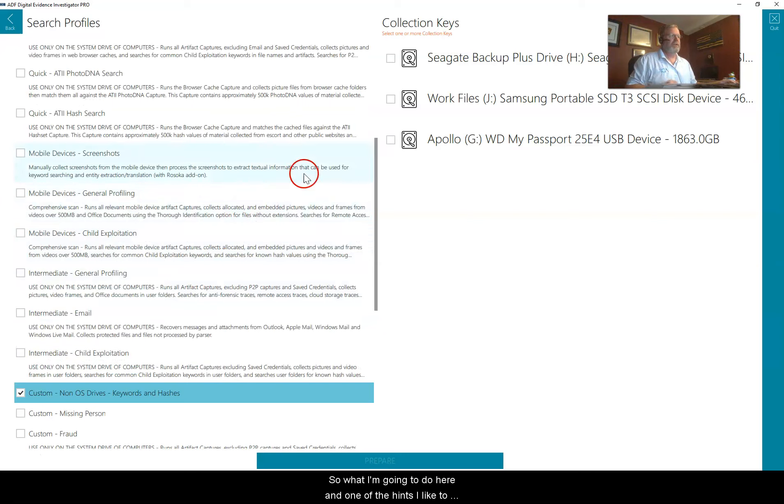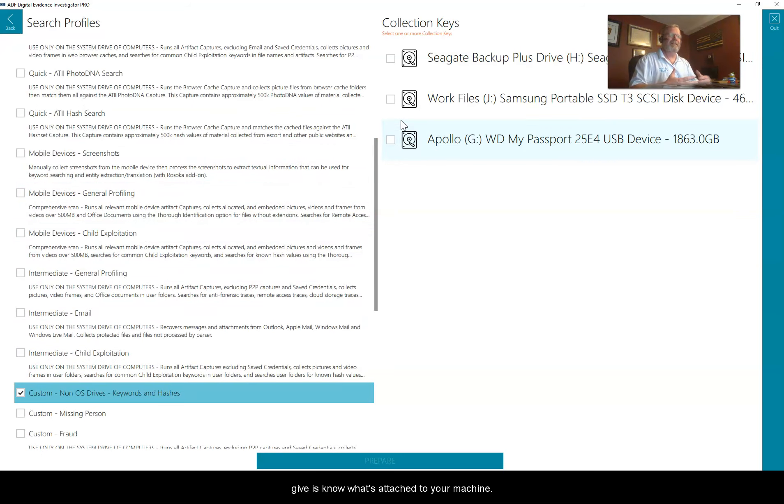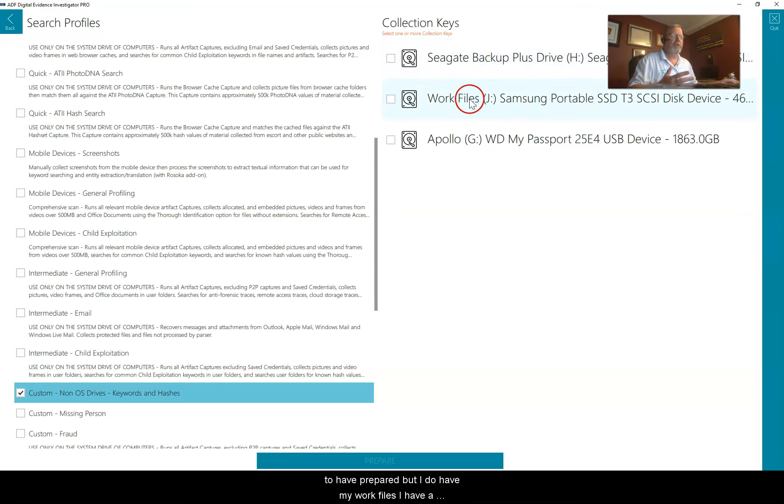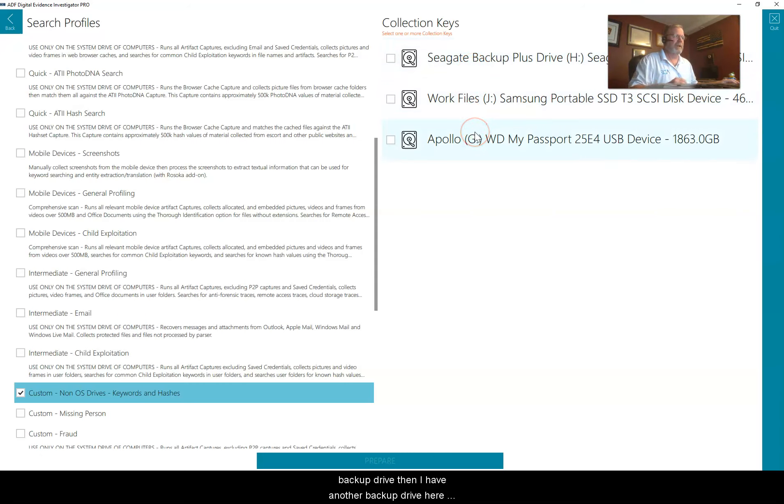What I'm going to do here, and one of the hints I like to give, is know what's attached to your machine. I don't have the collection keys attached yet that I want to have prepared, but I do have my work files, a backup drive, and another backup drive here.